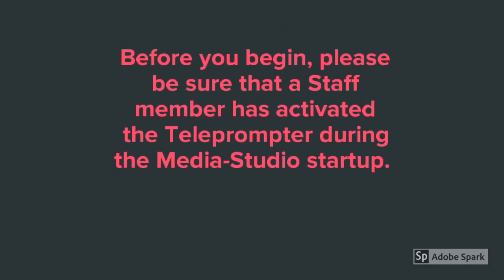Also, before you begin, please be sure that a staff member has activated the teleprompter during the Media Studio startup.